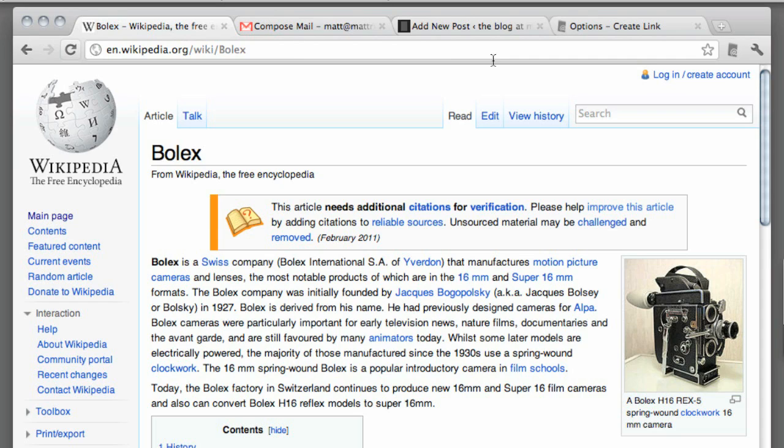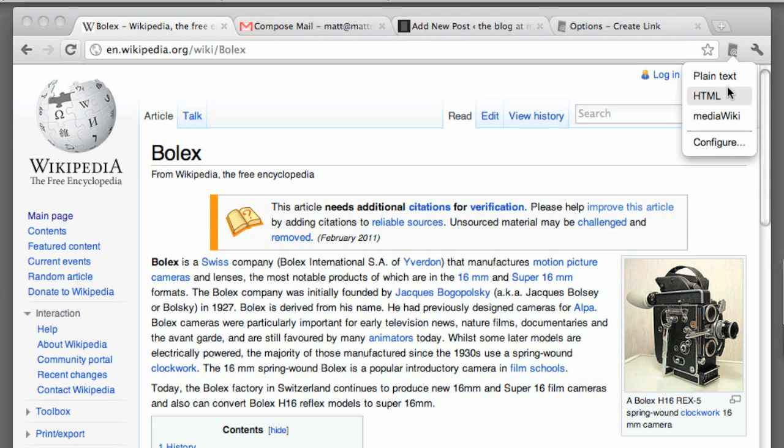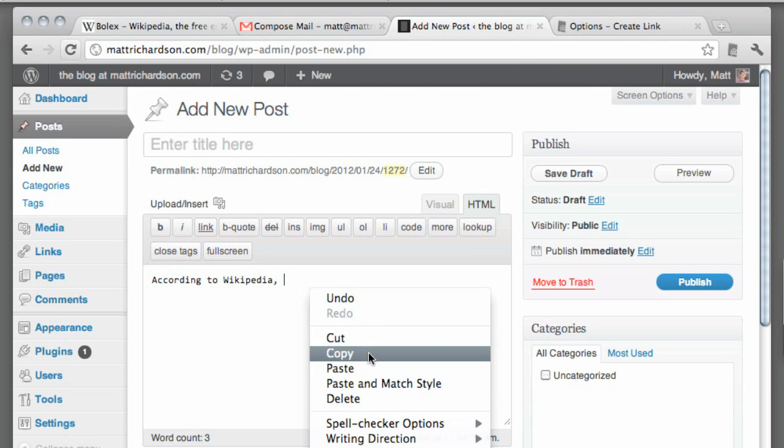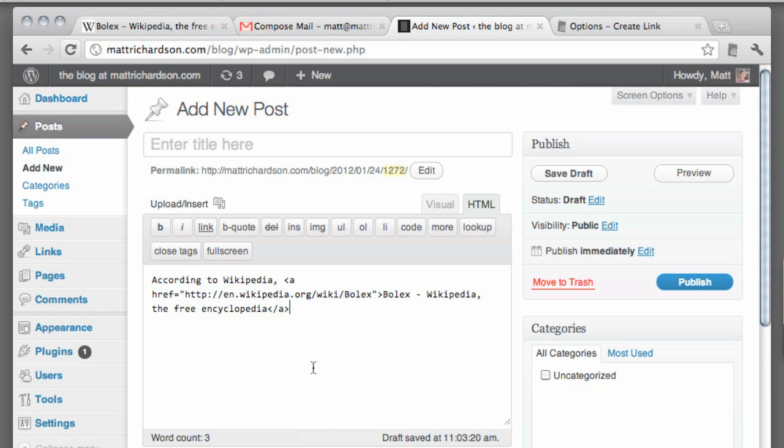And when I'm blogging, that comes in handy because it can also make a link to the page with the title as the text.